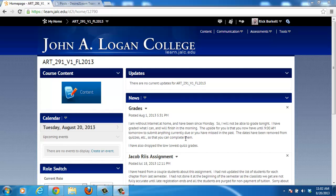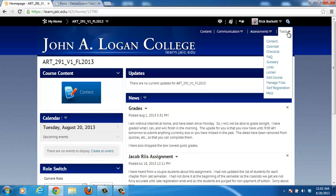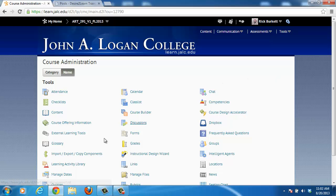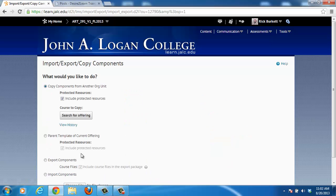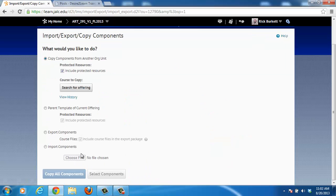The process starts by going to the Tools area in your course. Go to Edit Course, then go to Import Export Copy Components, and then go down to Export Components.